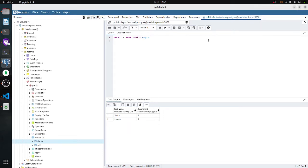Hello everyone, welcome to my channel. In this video I am going to talk about how we connect pgAdmin and Node.js. My aim is very simple: instead of using pgAdmin, I will use Node to query the PostgreSQL database, so this can be used in the backend.